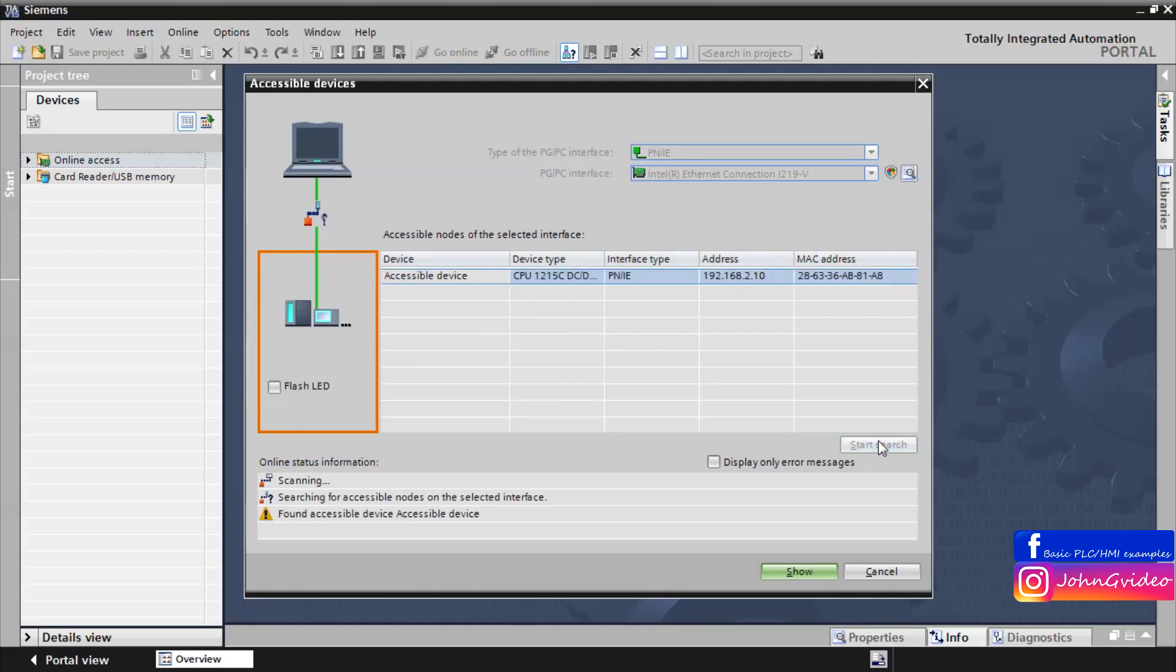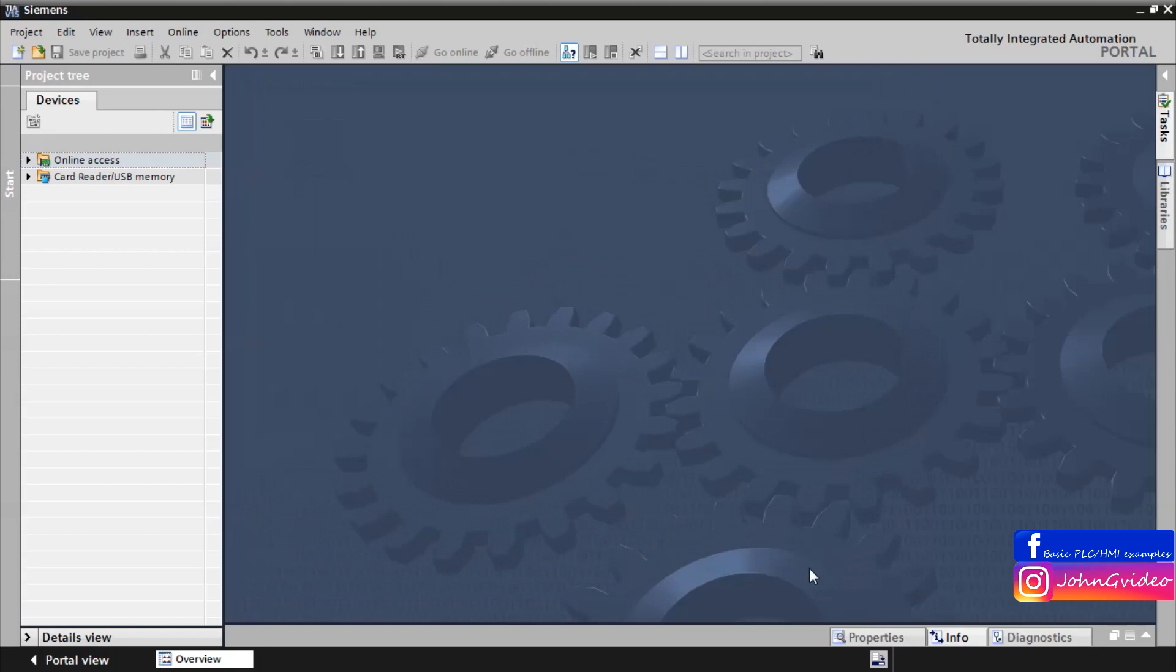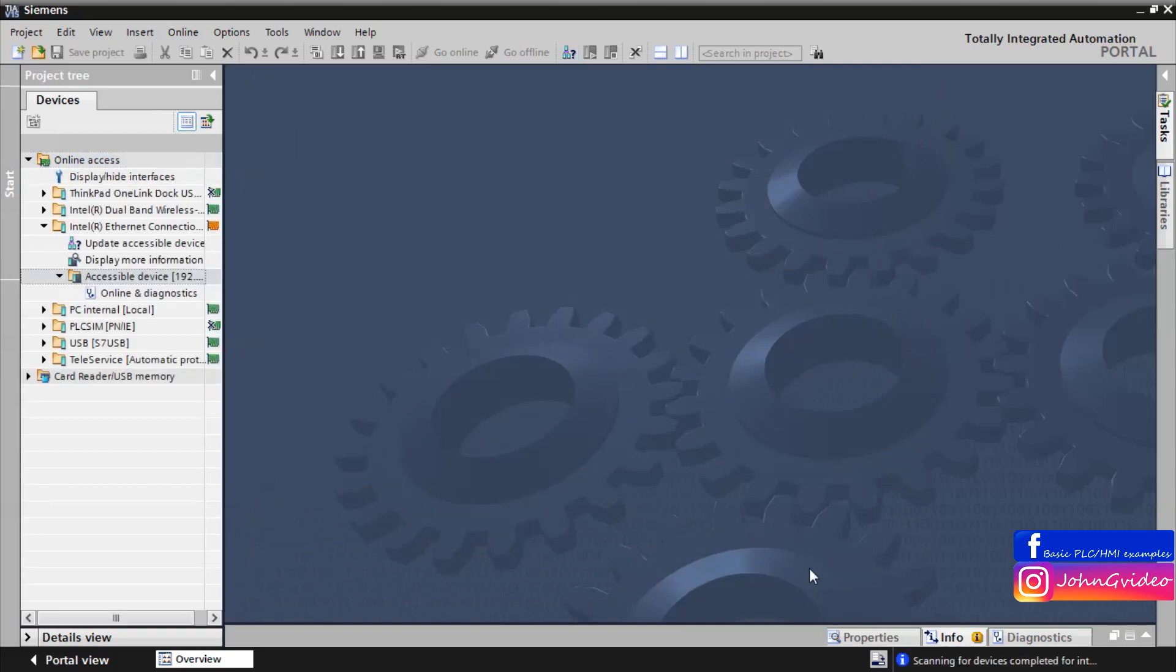Yes, we find the CPU 1215 but as we can see accessible devices don't have the name, don't have the PROFINET name. Then click on it, click on the show button and on the left project tree you can find online and diagnostic option.